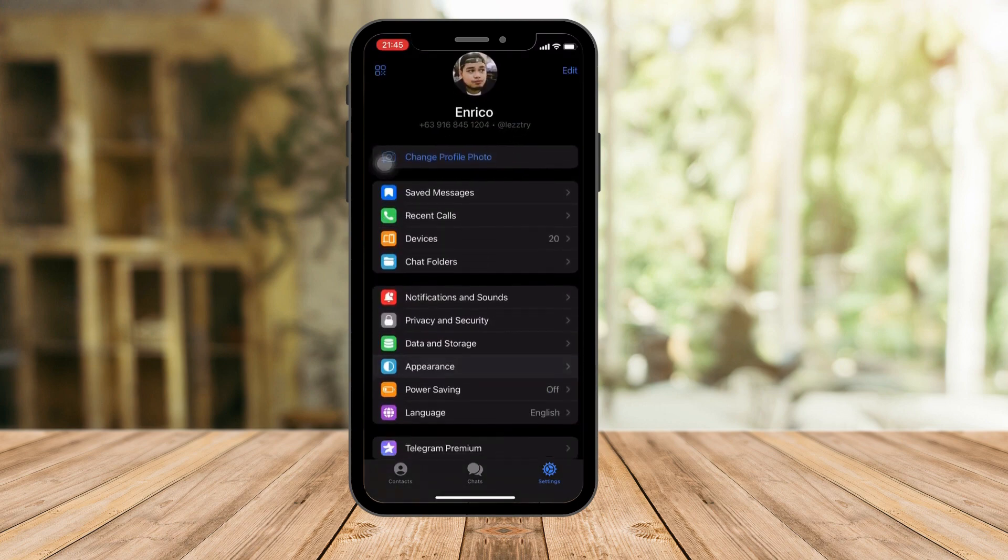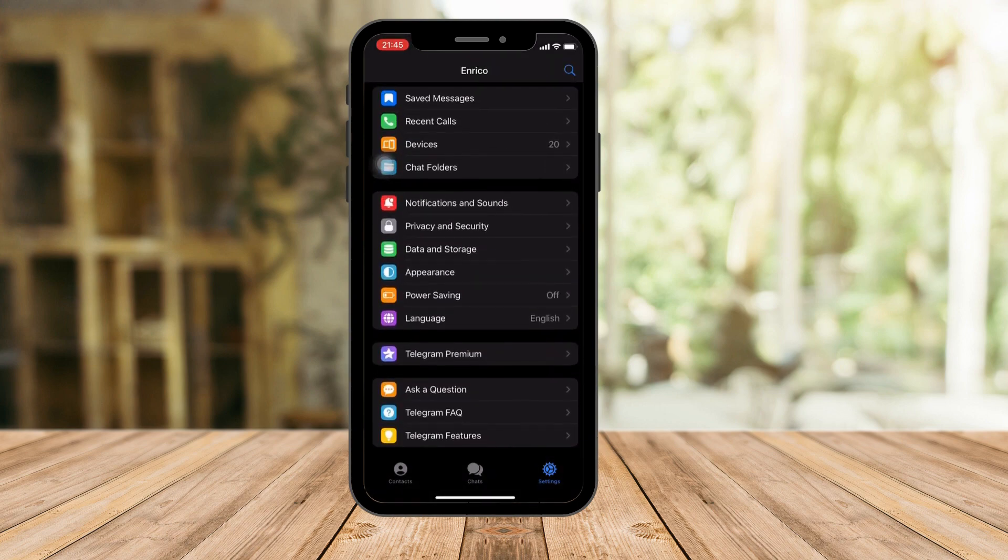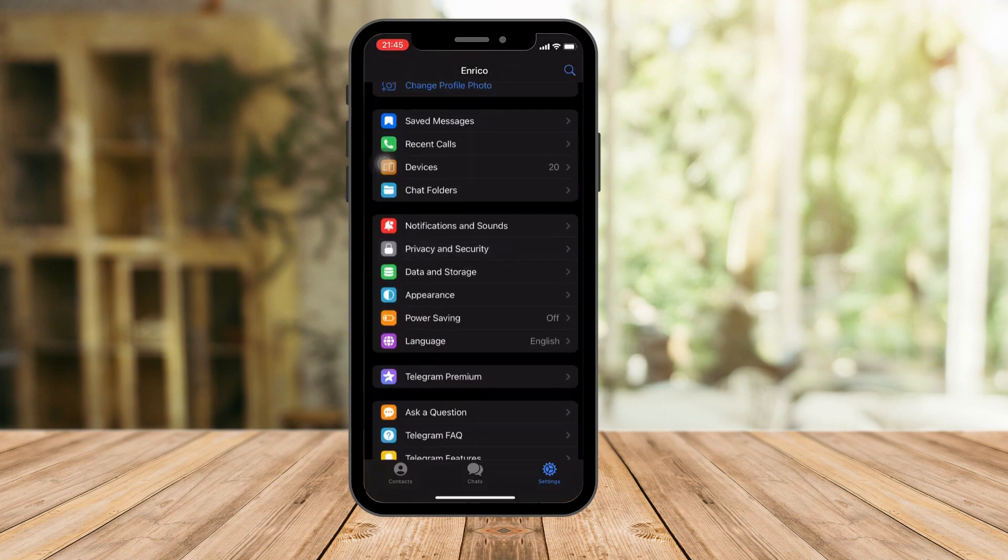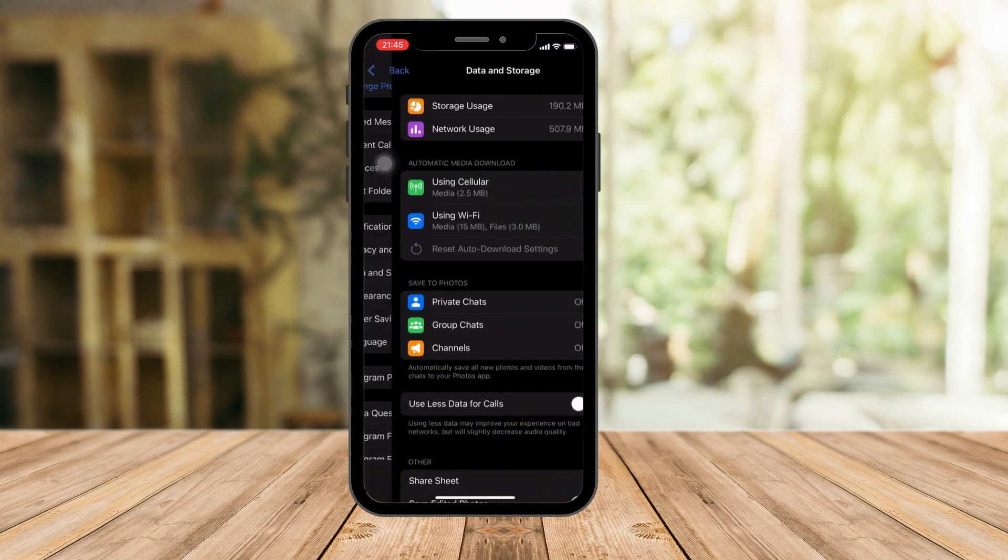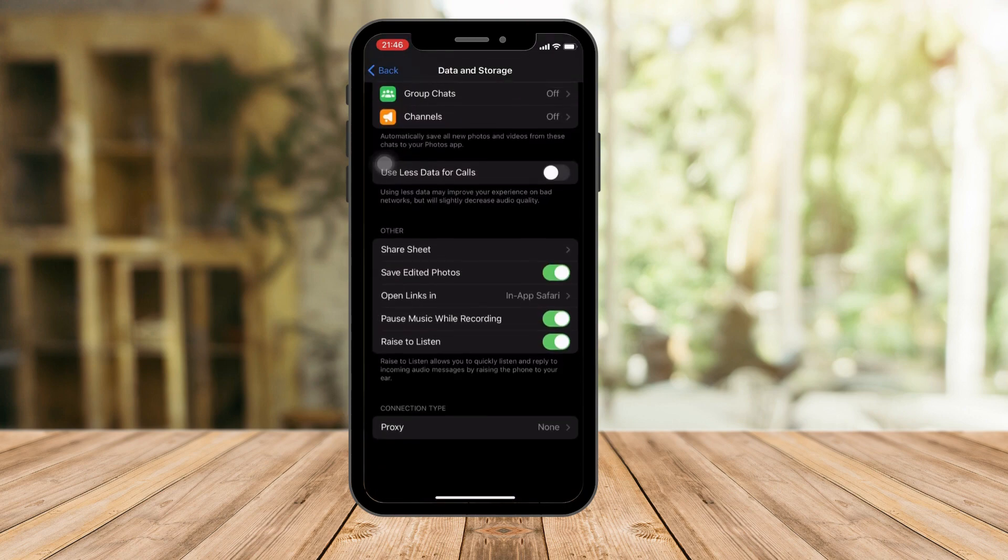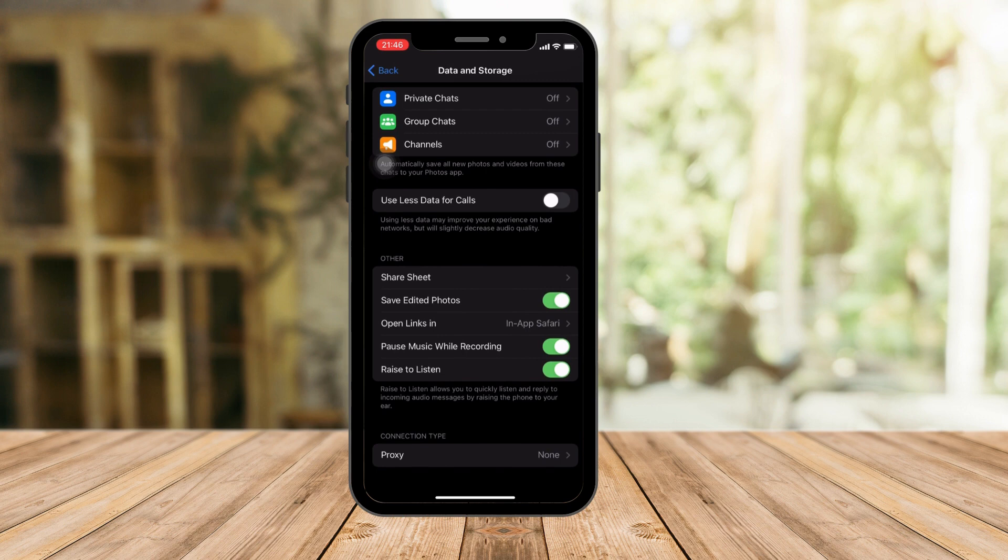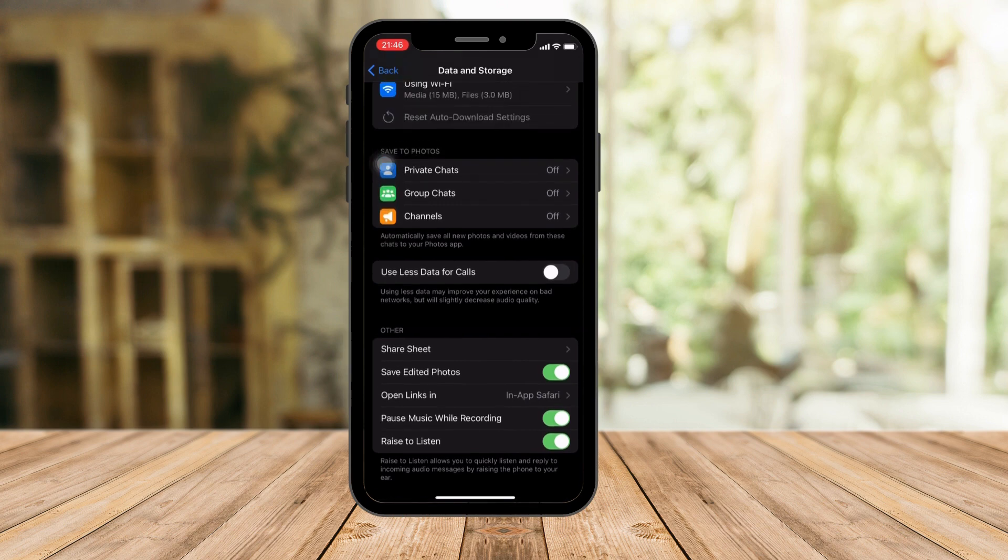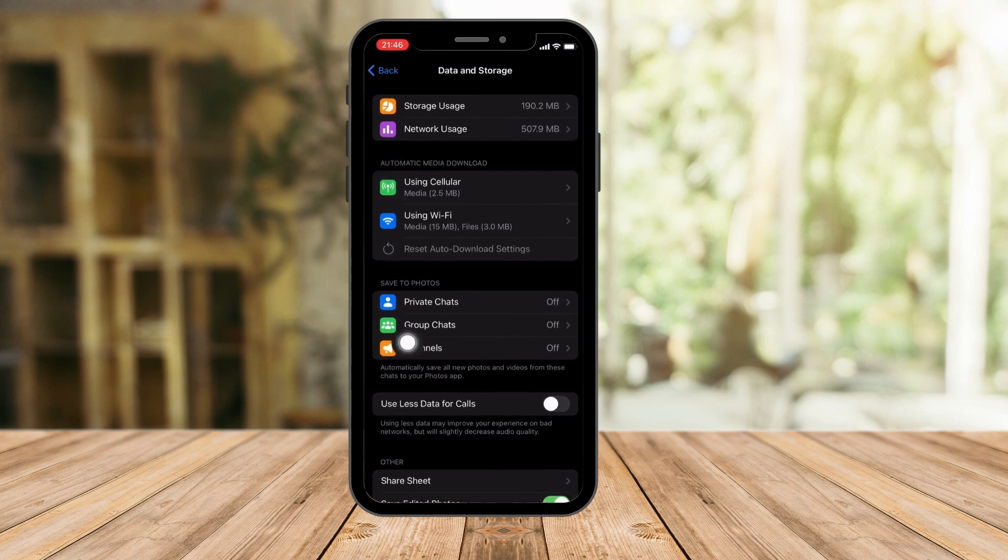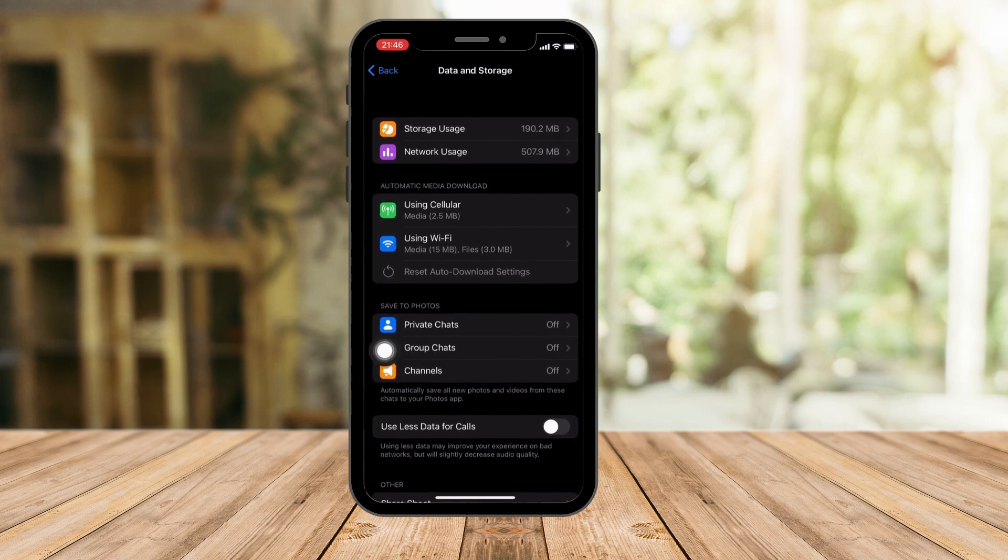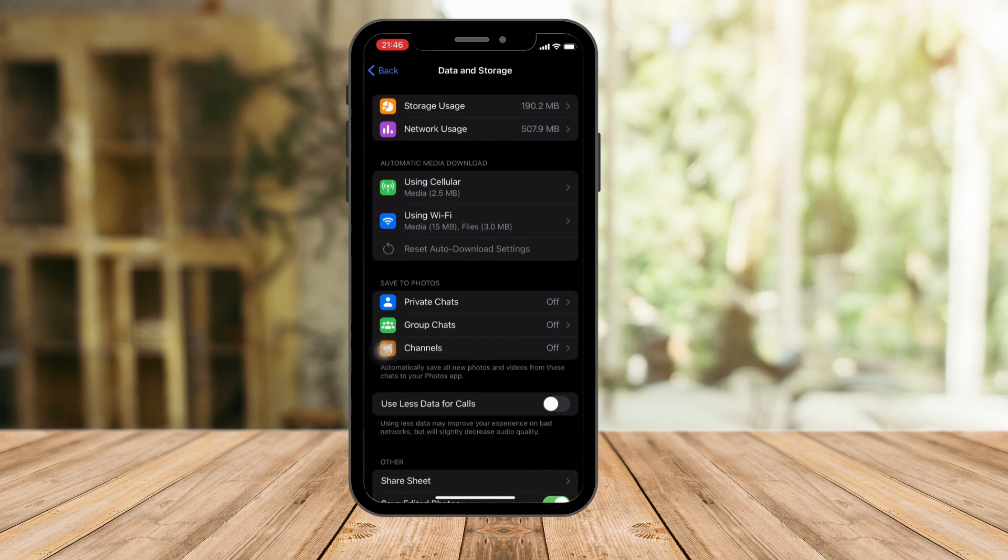I have a few options right here, and then you want to click on Data and Storage. Once you have Data and Storage, make sure that your Save Edited Photos is enabled. That's one thing, make sure that's enabled. And then as you can see here, the second category says Automatic Media Download.